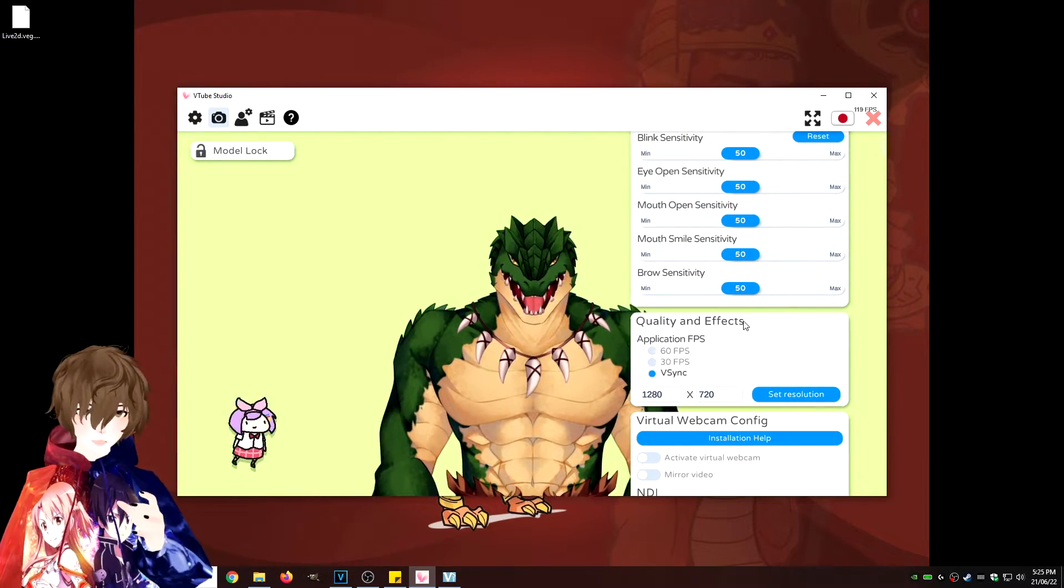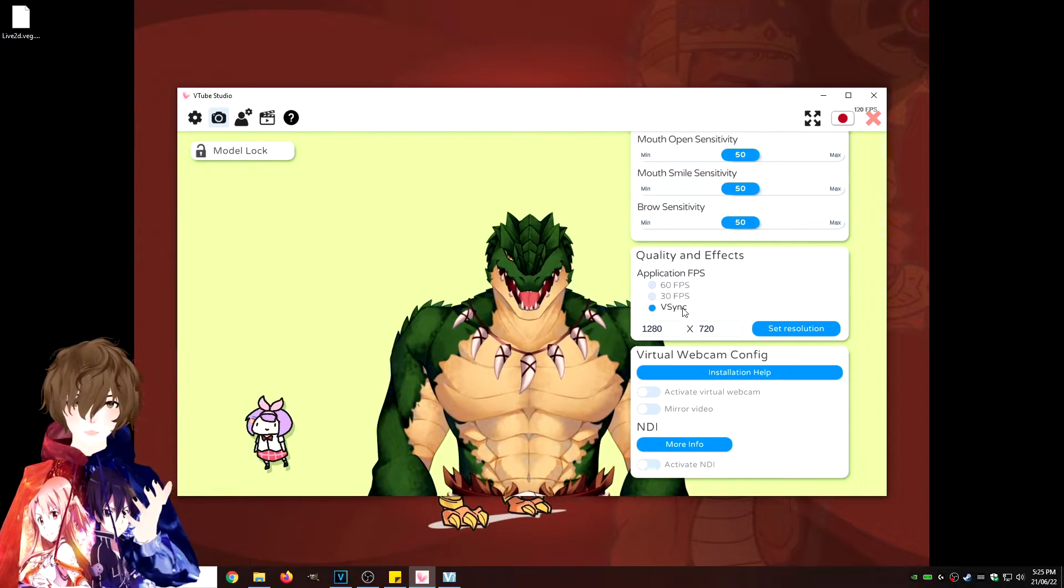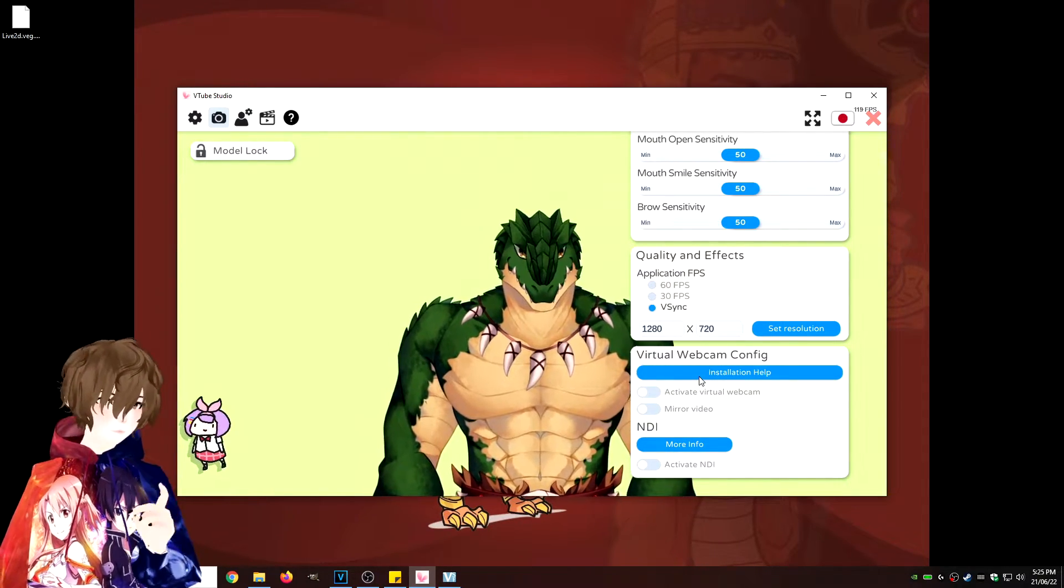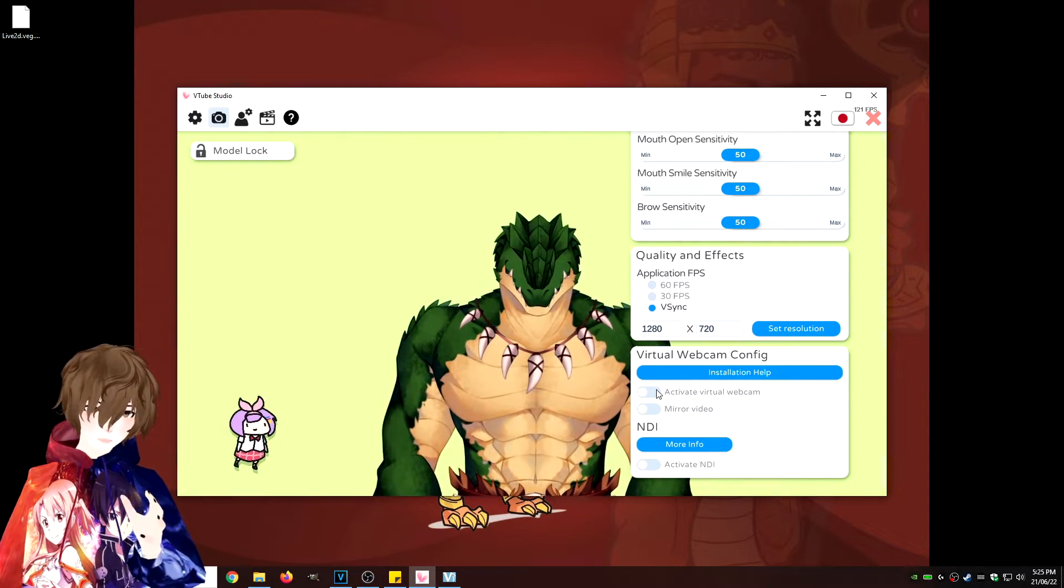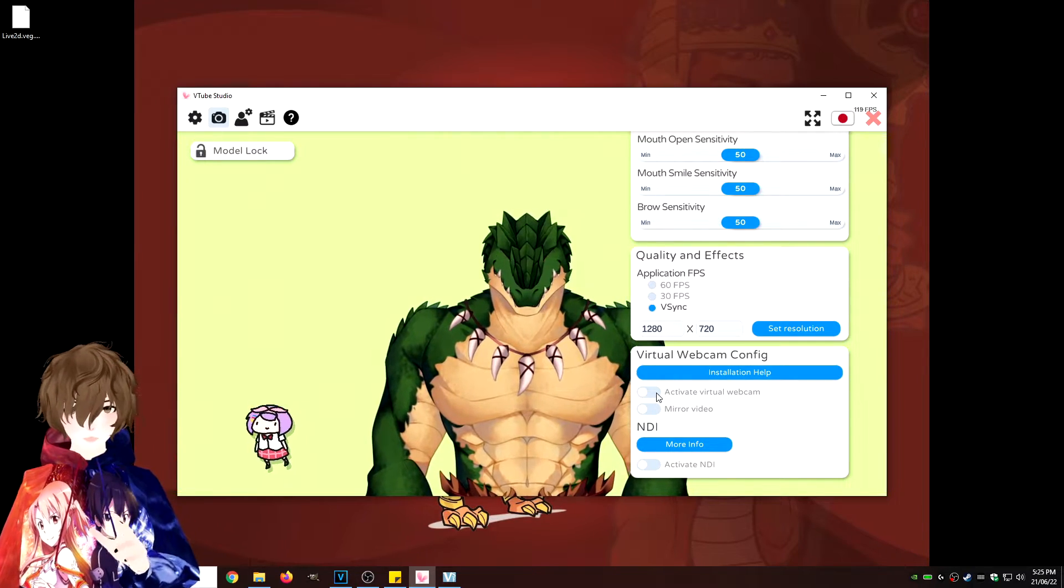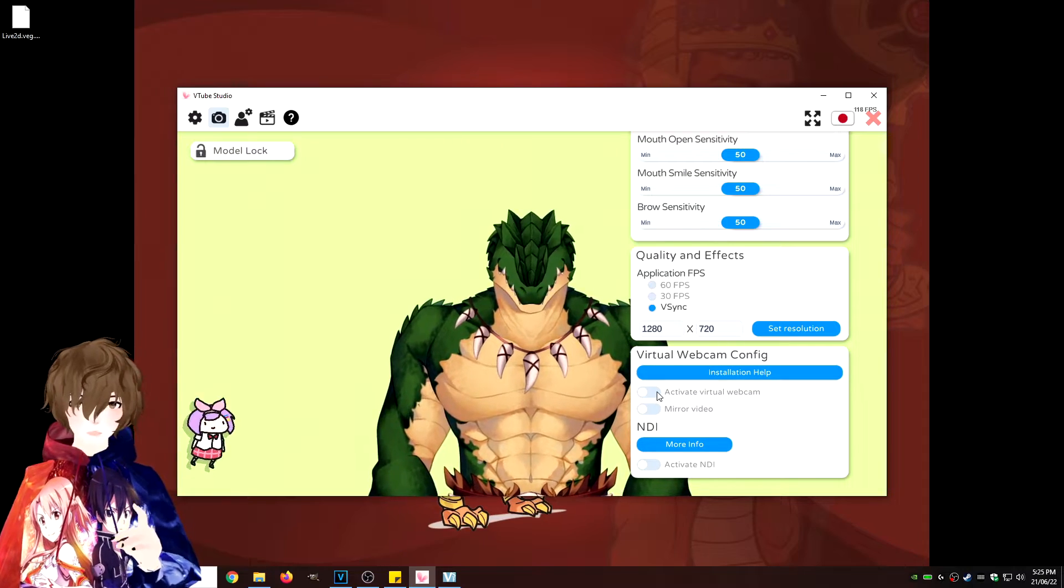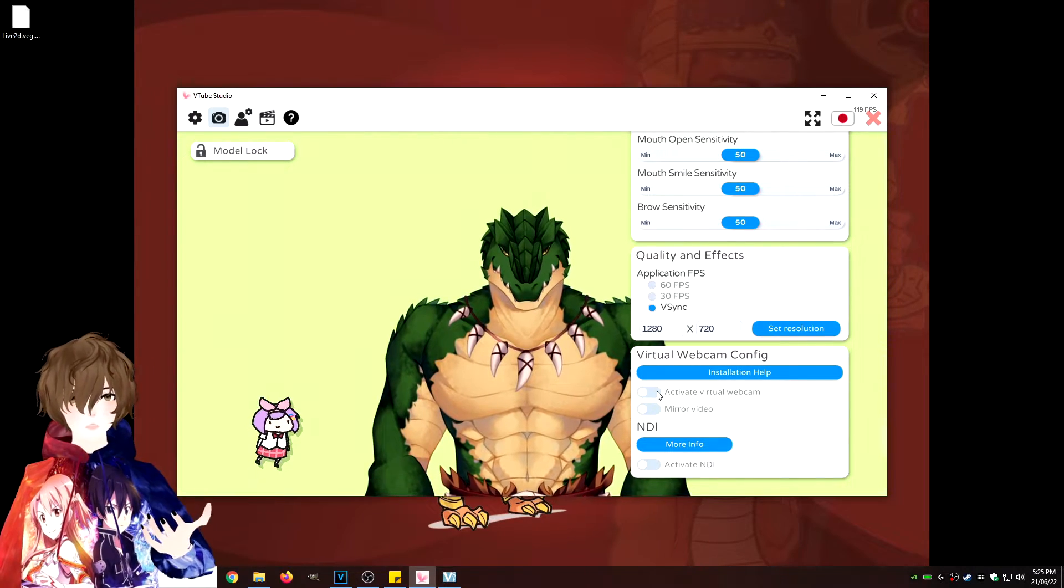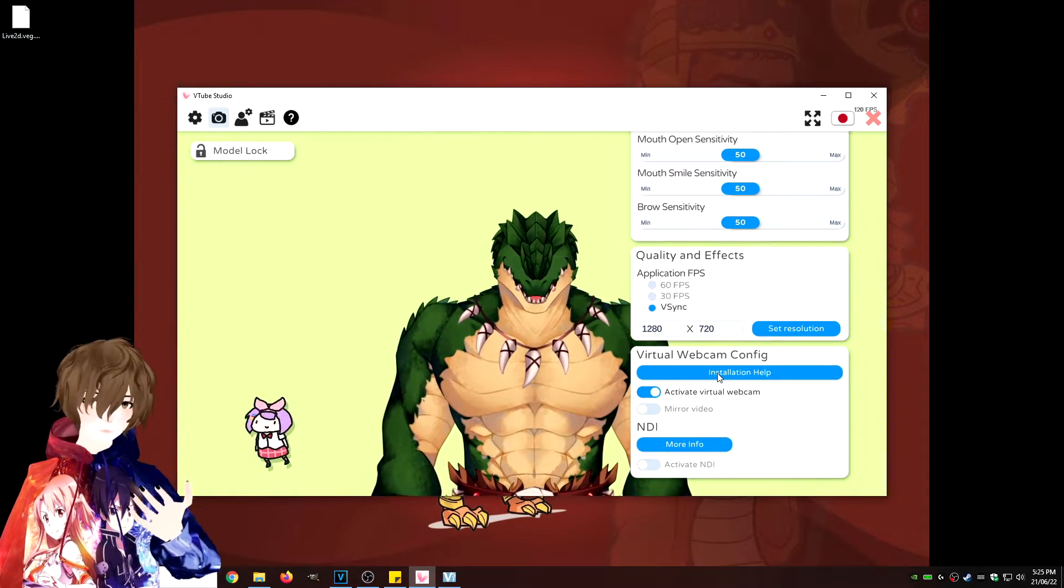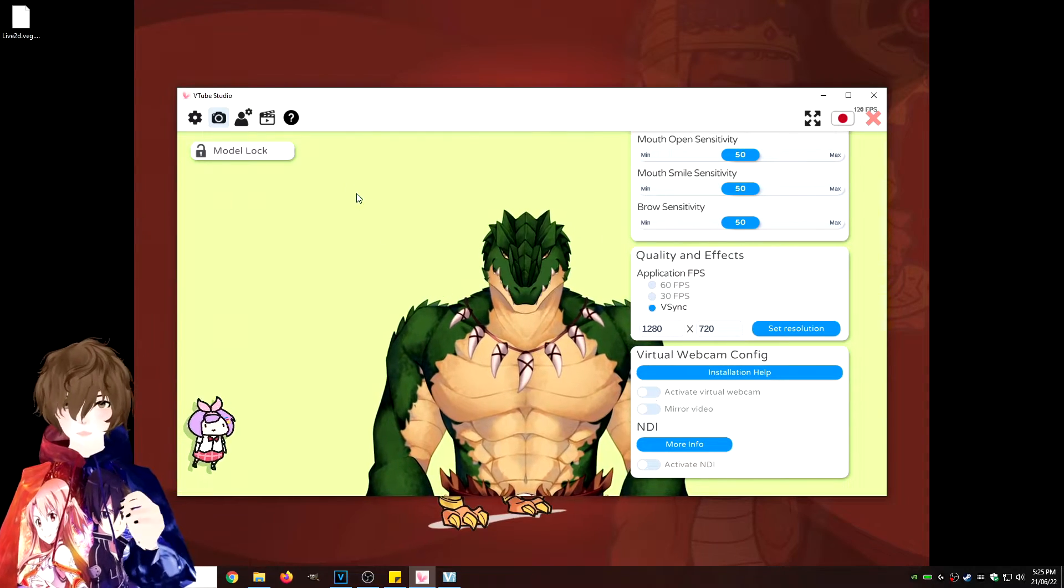Click on the little webcam icon again and we see quality and effects, application FPS. We got it to VSync, you can change it to whatever you want. We also have a virtual webcam built in that actually works pretty well. I played with it a little bit. It is fantastic. So if you need a virtual webcam, AKA sending this feed out to Discord, Skype, whatever, you can just enable that. It'll give you a little installation instructions. Fantastic software.